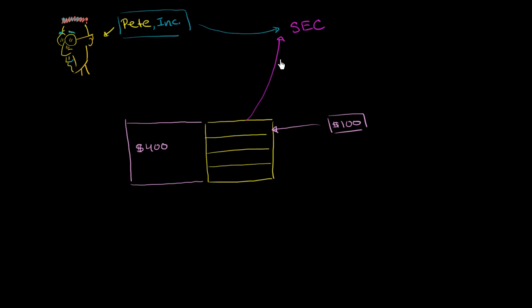And when he registers with the SEC, he tells them that, look, this company right over here, we're going to issue more shares for more people to contribute money. And I'm going to manage this money right over here. And I'm just going to take a percentage of the total assets under management. Sometimes you'll see AUM. That just means assets under management.